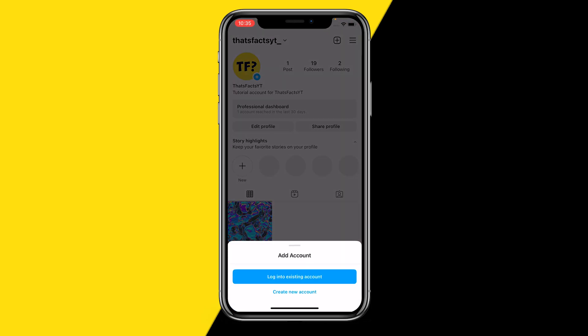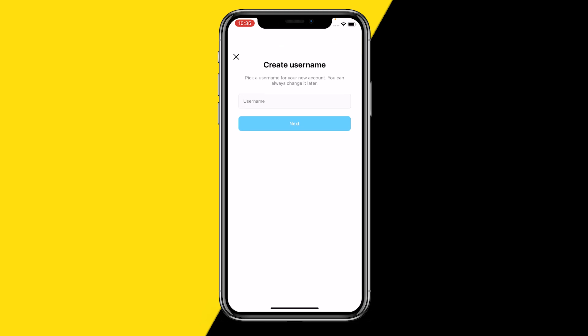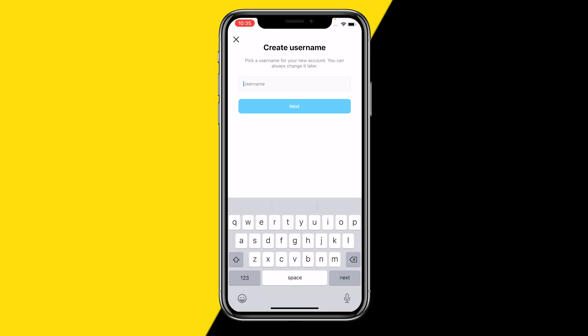Then all you need to do is click on 'Add Instagram Account.' You can either log into an existing account you have already created, or you can create a brand new account. You can choose out of those two options — for example, I want to create a new account, and I can start creating it.